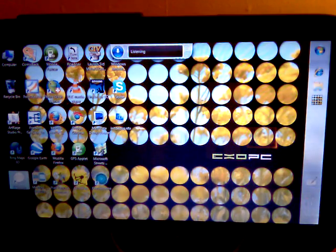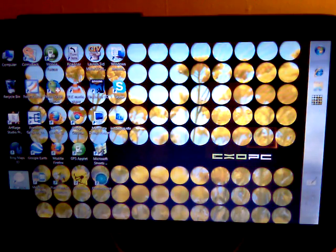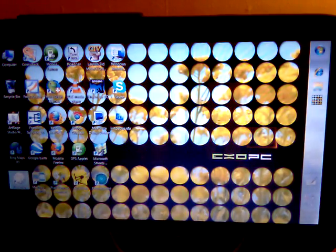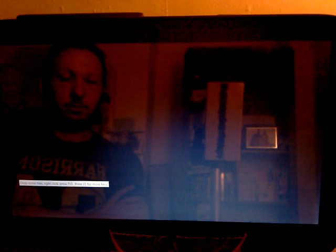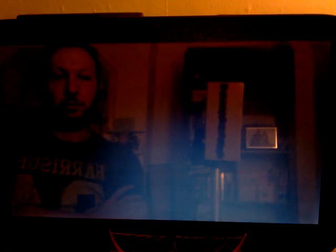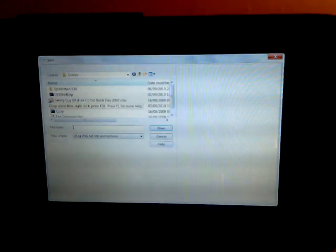Switch to desktop. Double click C display. Right click menu. Load files. The Simpsons.